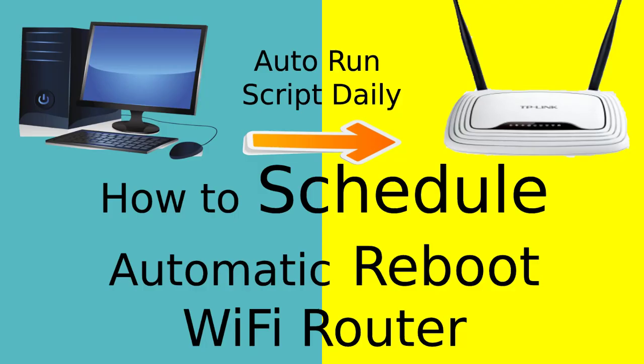It is always good to reboot router daily to remove internet errors and it also prevents you from hackers.